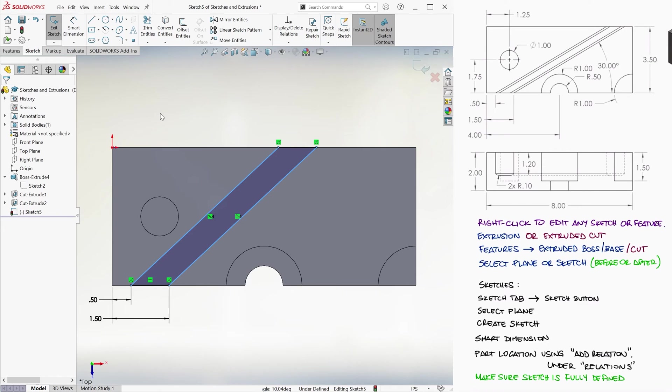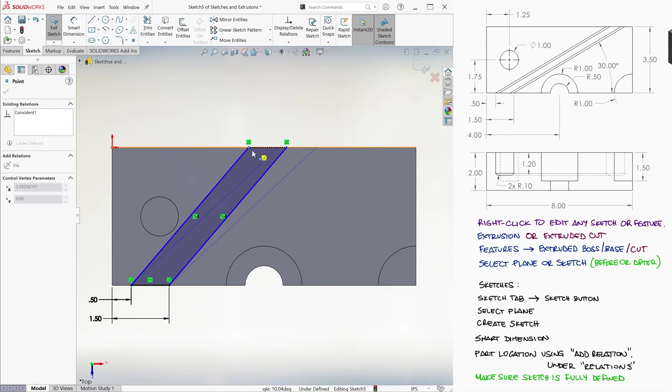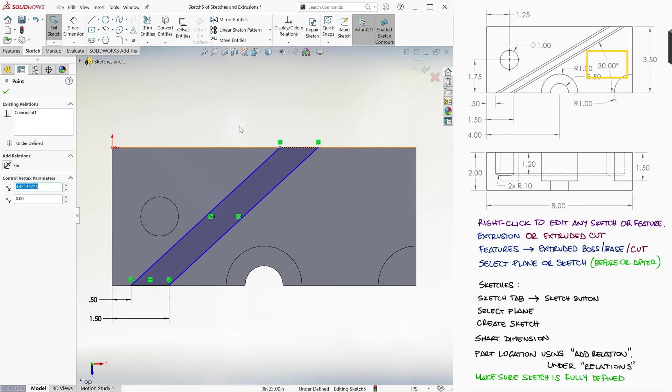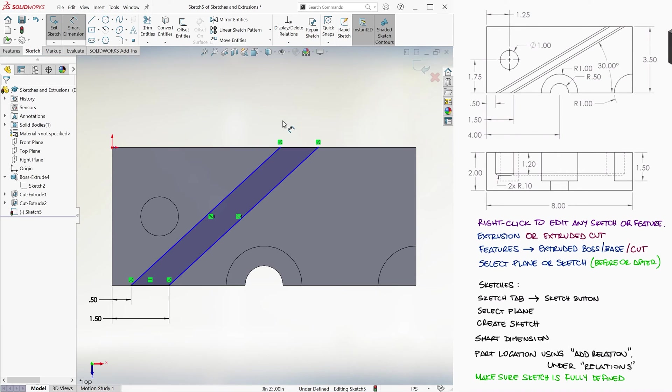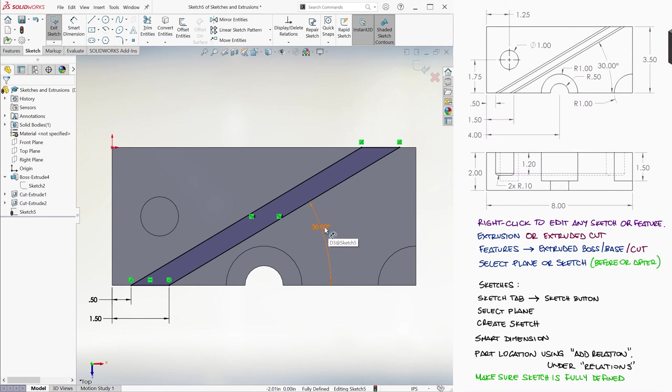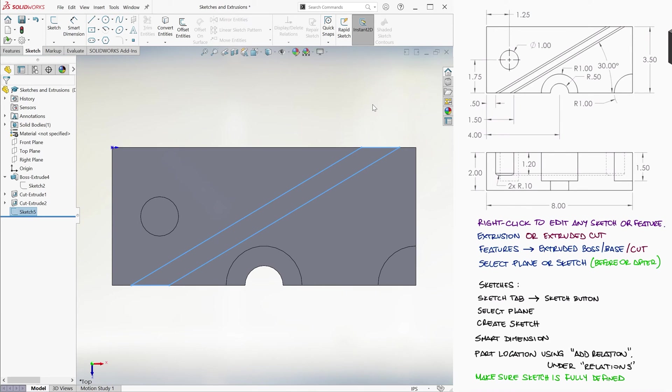Notice that the diagonals are still blue. This is because we can still change their angle while maintaining the other restrictions. We can fully define this parallelogram by setting the 30 degree angle, which we do by using Smart Dimension and selecting one diagonal and the horizontal segment. Now that it's fully defined in black, we exit the sketch.